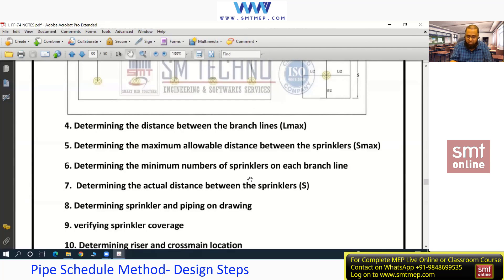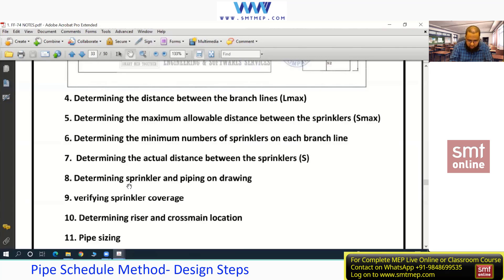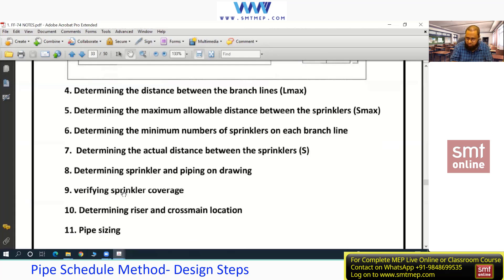L max and S max come from the code; actual L and S are derived from the actual sprinkler arrangement — I'll show this with an example. Step 6: Determine the minimum number of sprinklers on each branch line — from the branch lines drawn, find the number of sprinklers to get the actual distance between them (actual S). Step 7: Determine the sprinkler and piping on the drawing — once we have the number and arrangement of sprinklers, place them on the drawing and draw the line diagram starting from the riser, then cross main, then branches. Then verify area coverage.